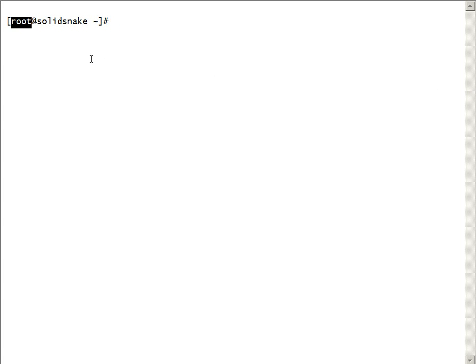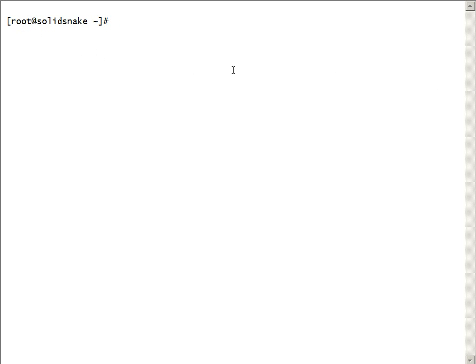I'm logged in as root user on the SolidSnake server. I'm using a generic SecureShell client for this login. We'll look at the date.